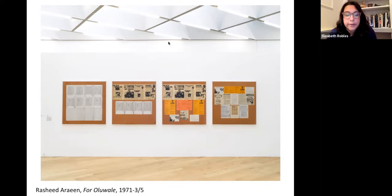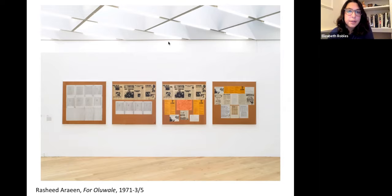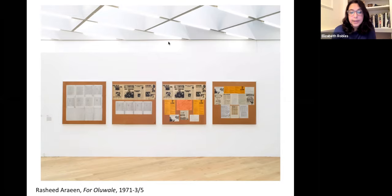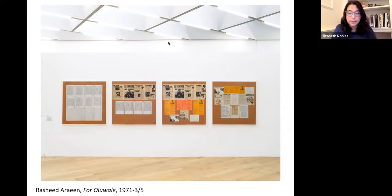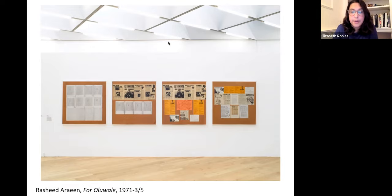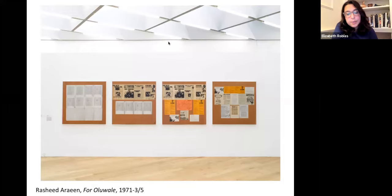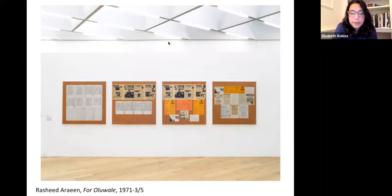Oluwale's story resurfaced in 1971 — he was killed in 1969, and the story resurfaces in 1971 with a manslaughter trial of the officers involved in his death. Reading coverage of the trial, Areen was moved to make a work dedicated to him. This coincided with what Areen calls a period of identity crisis, wherein he began to lose interest in what he calls formal art activity — to find his earlier kinetic, sculptural, minimalist works — in favour of a newfound investment in anti-colonial literature and radical Black political activities.